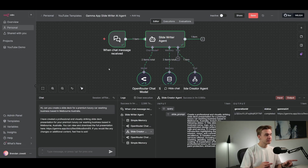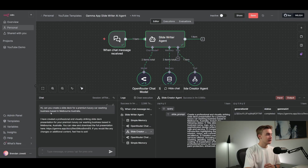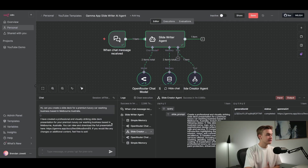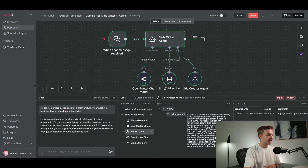And there we go — this agent just completed. I can see it says: 'I have created a professional and visually striking slide deck presentation for the premium luxury car washing business.' You can view and download the full presentation right here, and I've been given a link which I can copy and look at the presentation.